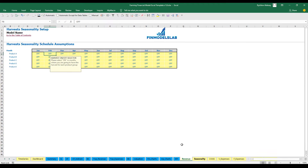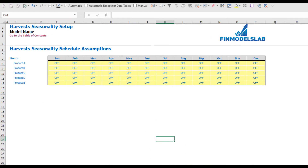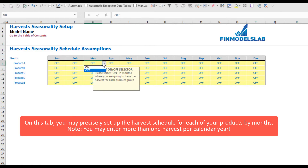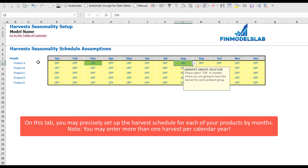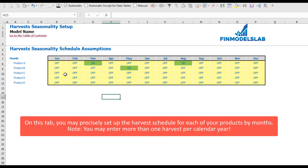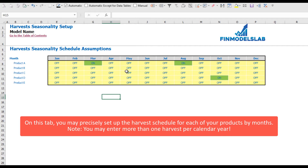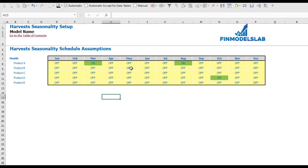The next step is to set up the count of harvests on the seasonality tab. You have five products and months from January to December. You can select 'on' to set a harvest — for example, selecting 'on' for March means you'll have the first harvest in March, and selecting 'on' for August means the second harvest will happen in August. For Product B you might select just one harvest in May. To turn off a harvest, simply select 'off'.